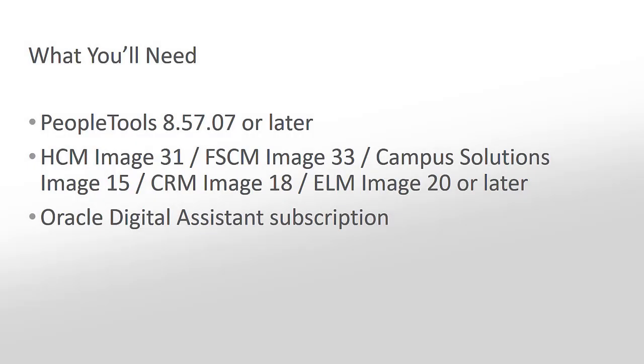To implement Chatbots with PeopleSoft, you'll need a subscription to Oracle Digital Assistant, PeopleTools 8.57.07 or later, and the PeopleSoft Chatbot integration framework.